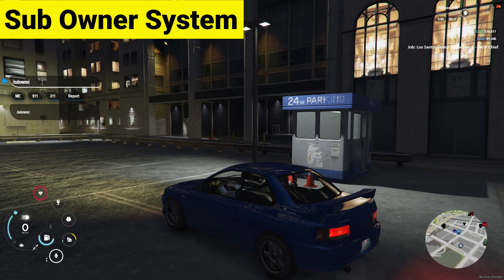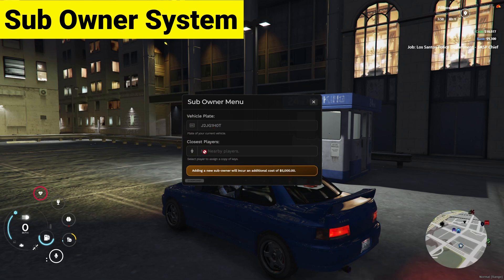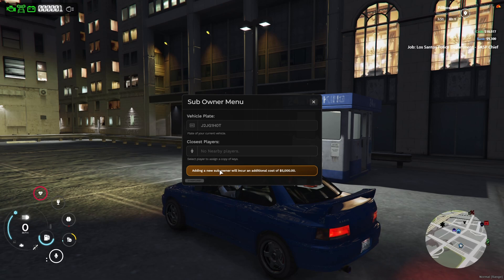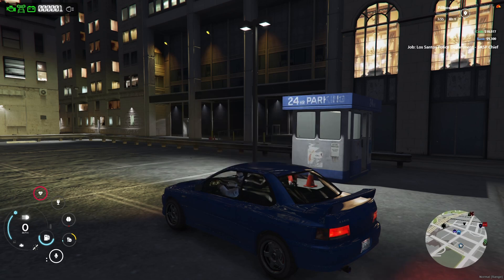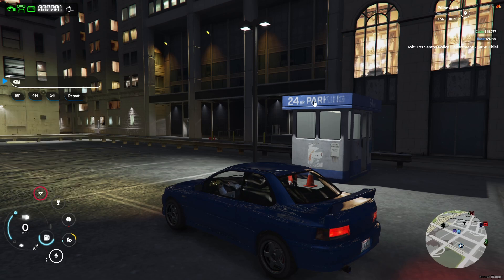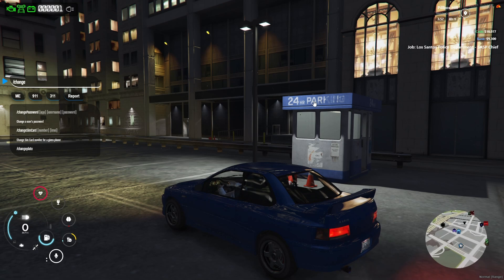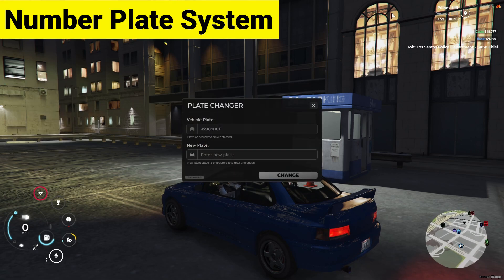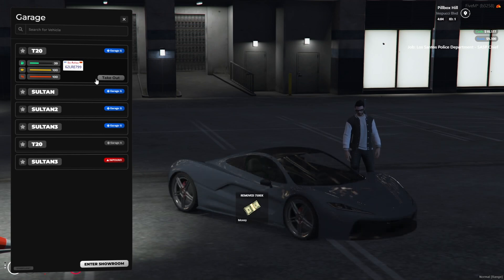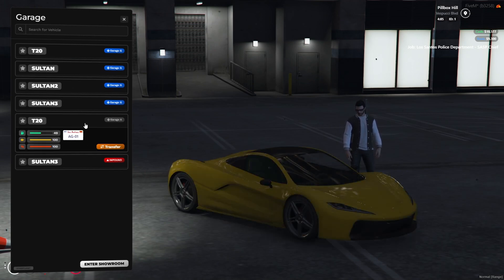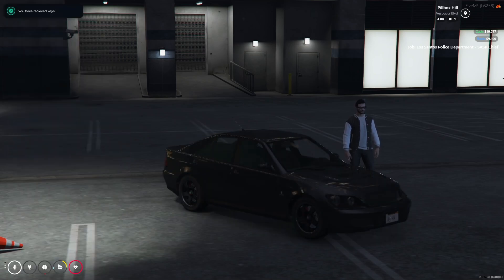You can also transfer your key or share your garage permission with another player as a sub-owner. After clicking sub-owner, it will detect your plate and the nearby player. I don't have any player nearby, but the basic additional cost is $5,000 as the sub-owner cost. You click on the player's ID to give them access to the vehicle. You can also change your plate here with the plate changer — directly add any content you want. I'll transfer this vehicle and take it out, and it's working without any issue.